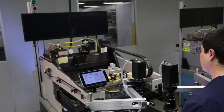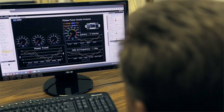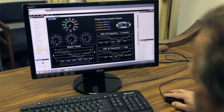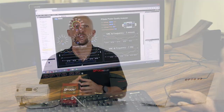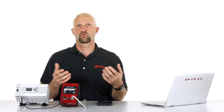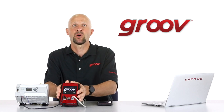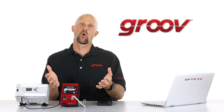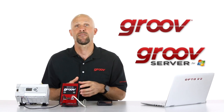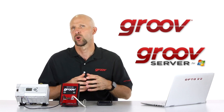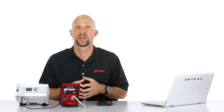With Groove, all these things and more are possible. Groove is a zero programming way to build mobile interfaces for your system. Groove comes as a rugged, industrially hardened appliance like this, or if you already have a Windows PC available, as software called Groove Server for Windows.